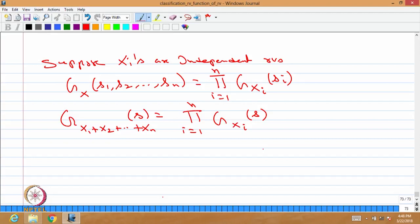To summarize: the first expression is the probability generating function of a random vector. The second expression is the probability generating function of the sum of random variables — that is, a single random variable with variable s — which equals the product of the probability generating functions of the individual random variables.